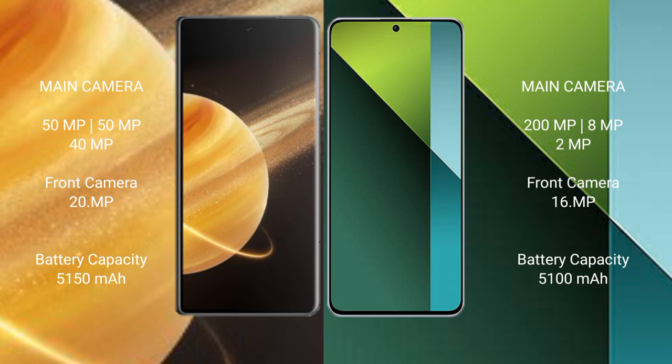Honor Magic V3 5150 mAh battery with fast charging support. Redmi Note 13 Pro 5100 mAh battery with fast charging support.